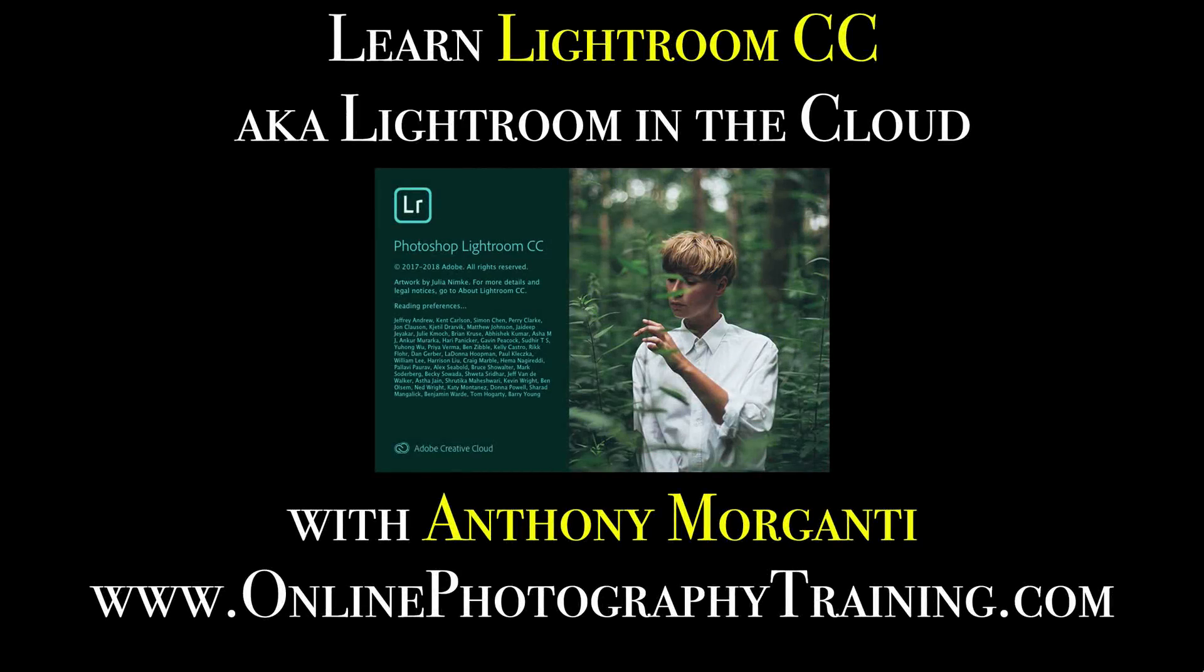Hey guys, this is Anthony Morganti from OnlinePhotographyTraining.com. Welcome to my video series, Learn Lightroom CC, also known as Lightroom in the Cloud.